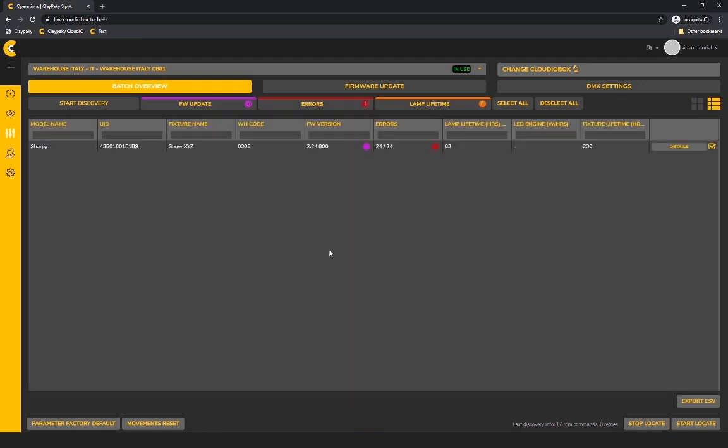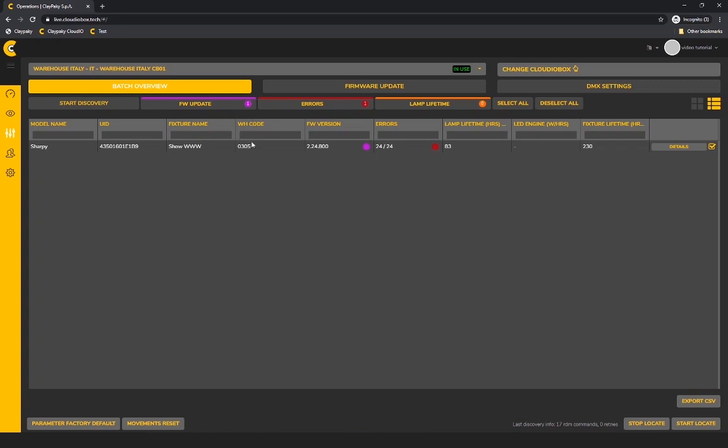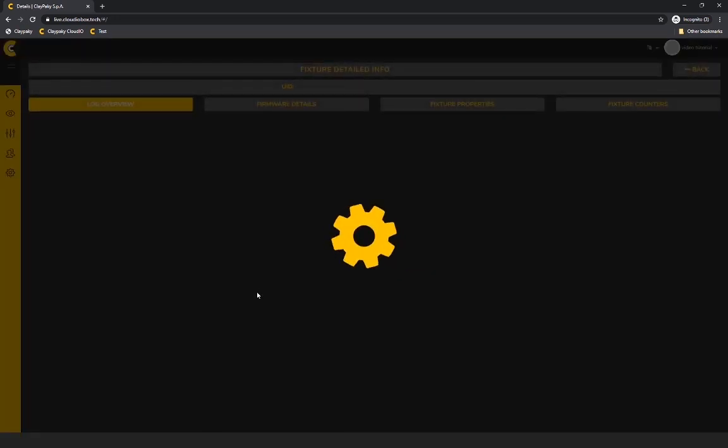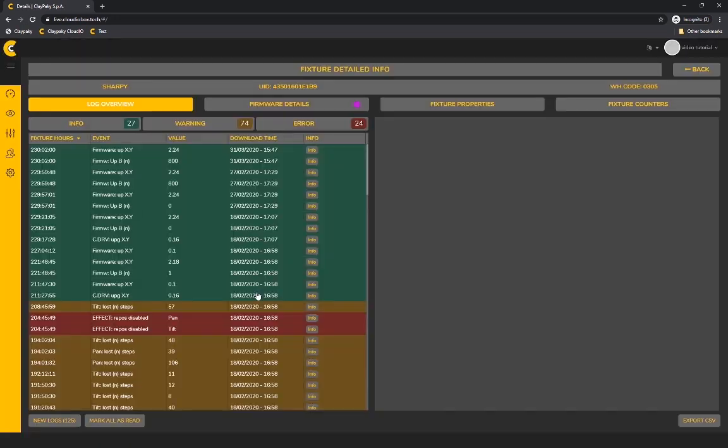Over here you can switch to a more detailed view with some more information and also the possibility to give names to the fixtures and your internal inventory code. All this information can be exported in a CSV file. If you now click on details, you can again have a deeper look at the fixtures.